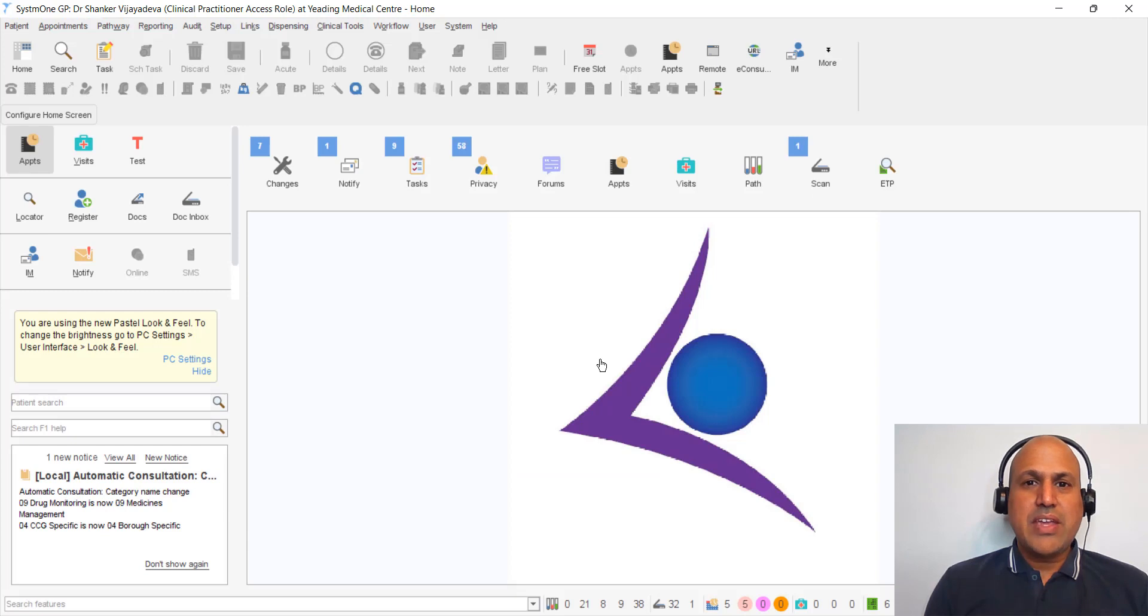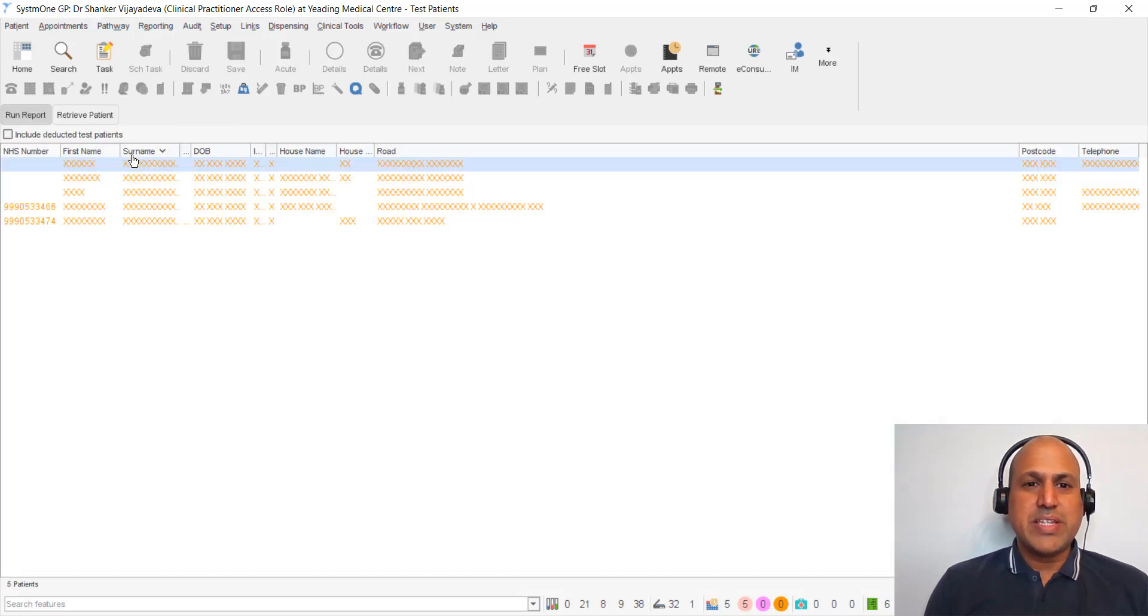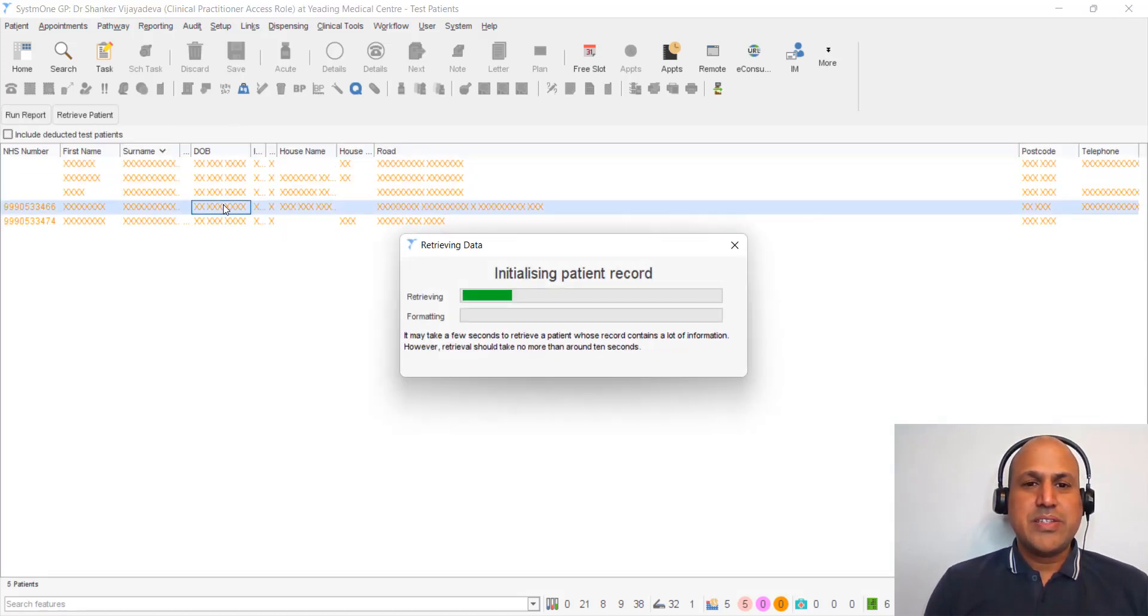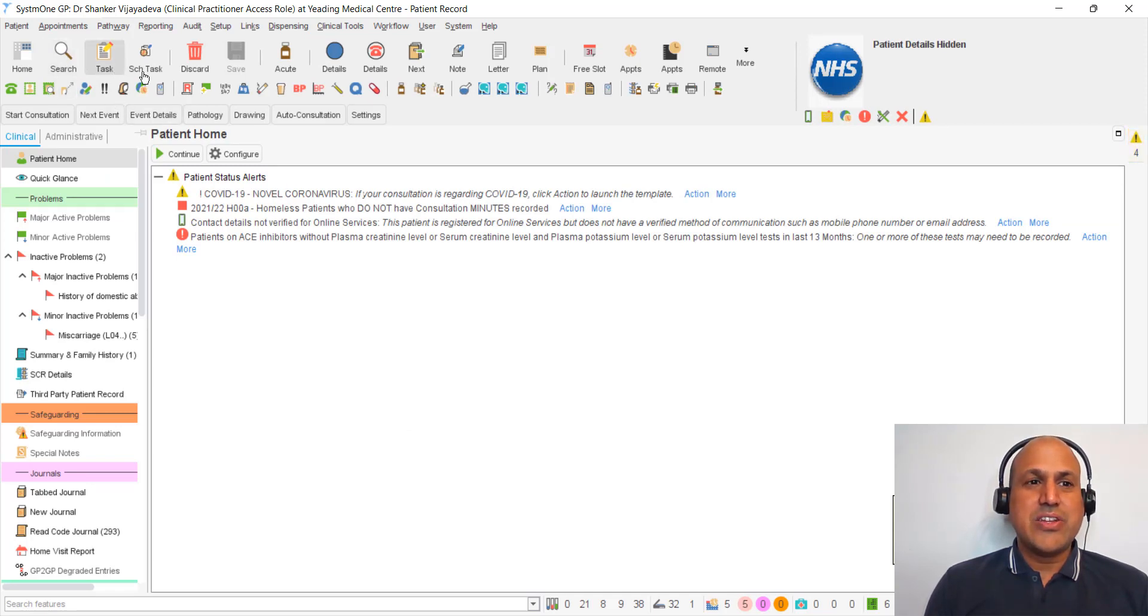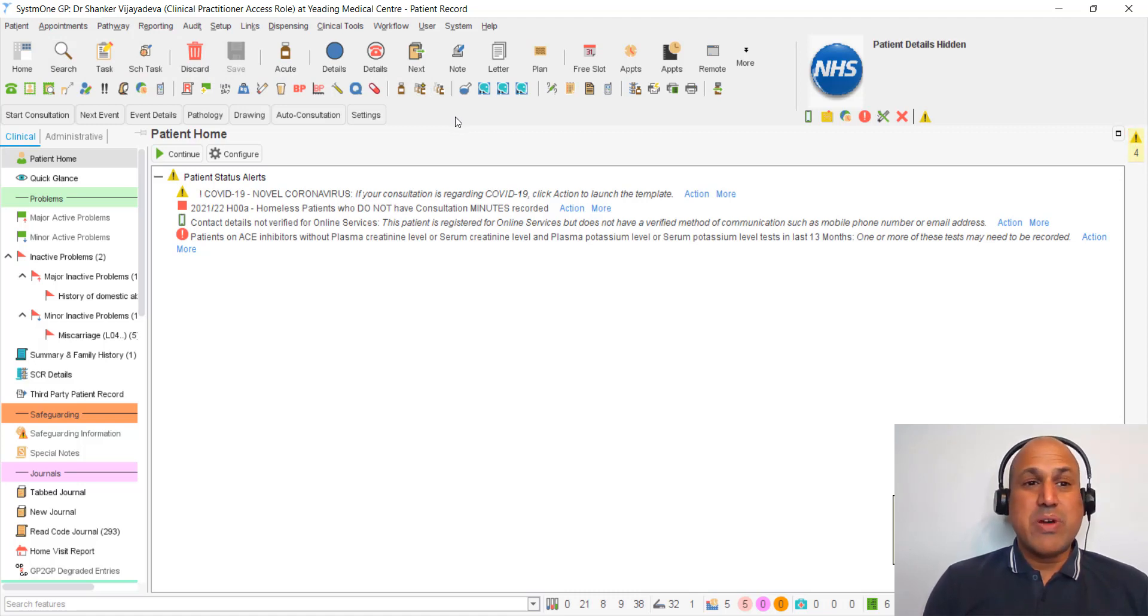OK, so let's bring up a test patient. And you can hopefully see the look of the icons has changed. But otherwise the layout is exactly the same.